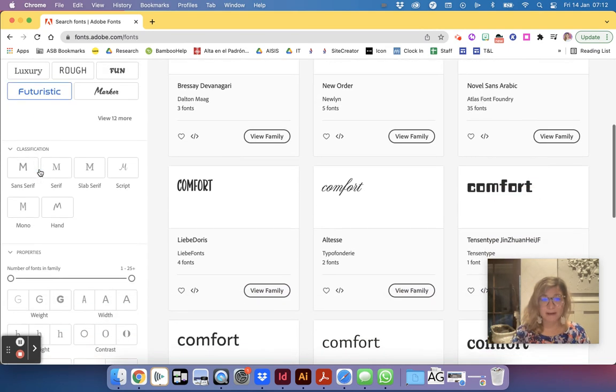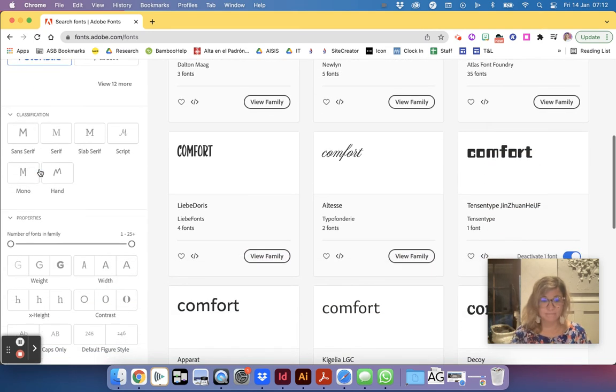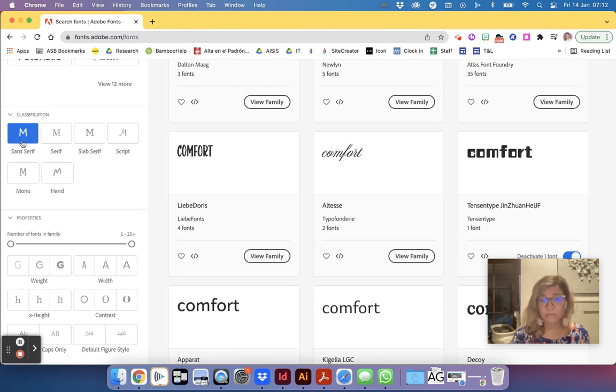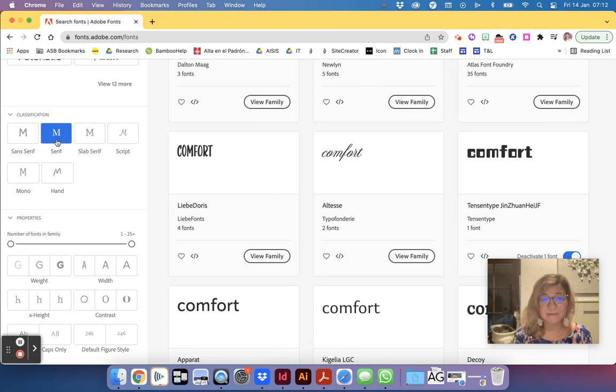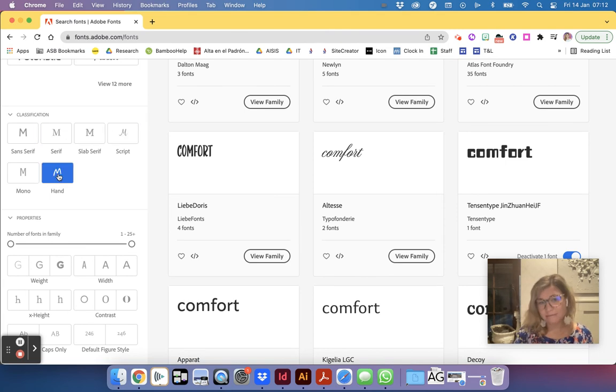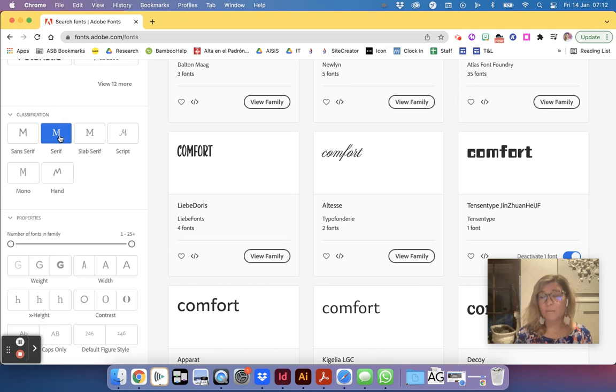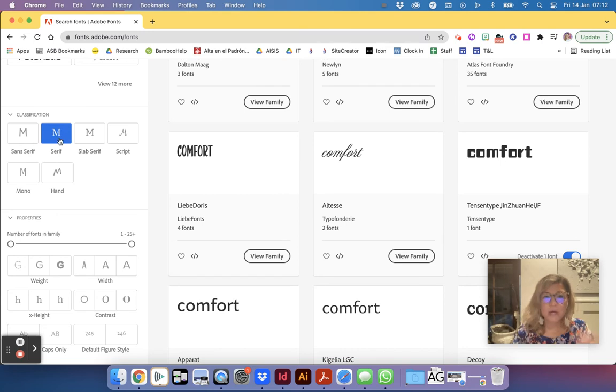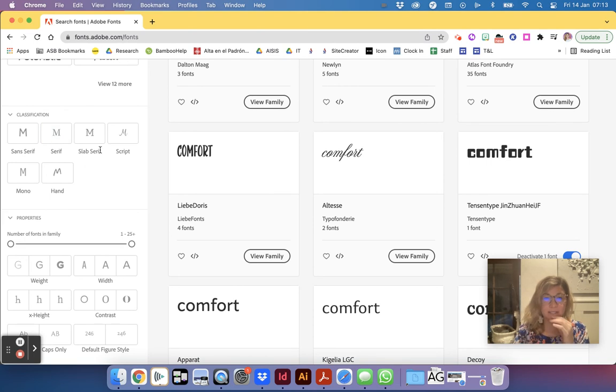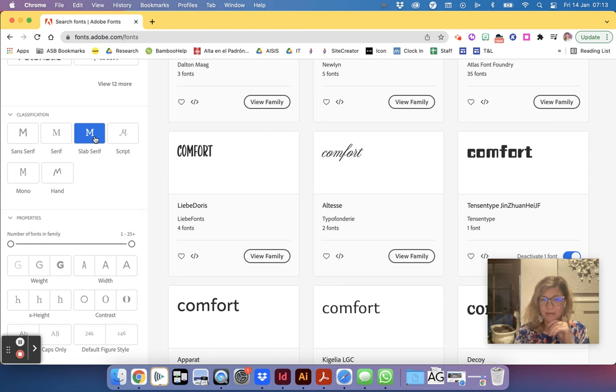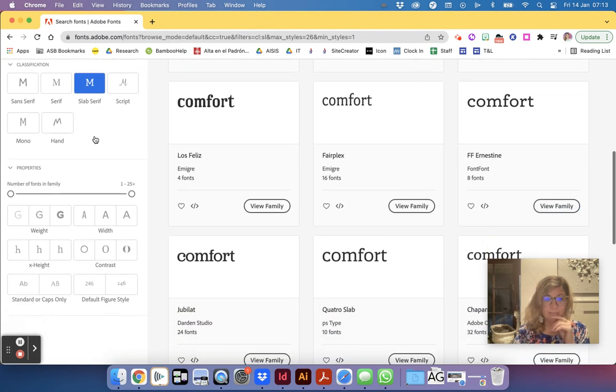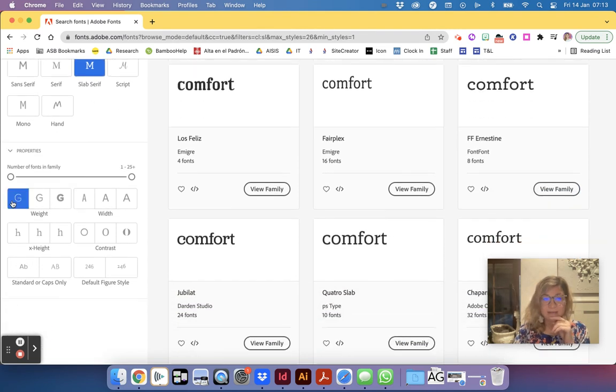I like to search by classification. So here we have a sans serif which means it has no tails which are really good for the body text. And here we have serif fonts and script that are more hand drawn. These ones that are more decorative are better for titles. You can also use a serif in your body text if you wish.